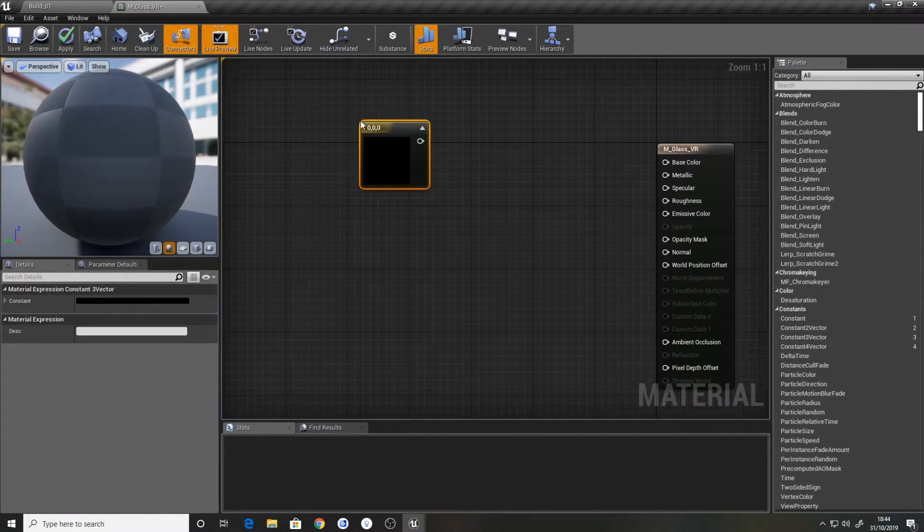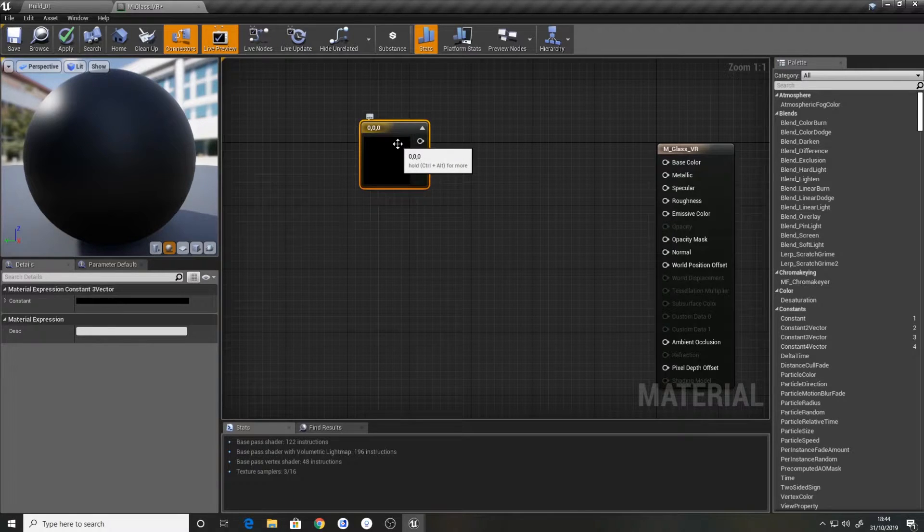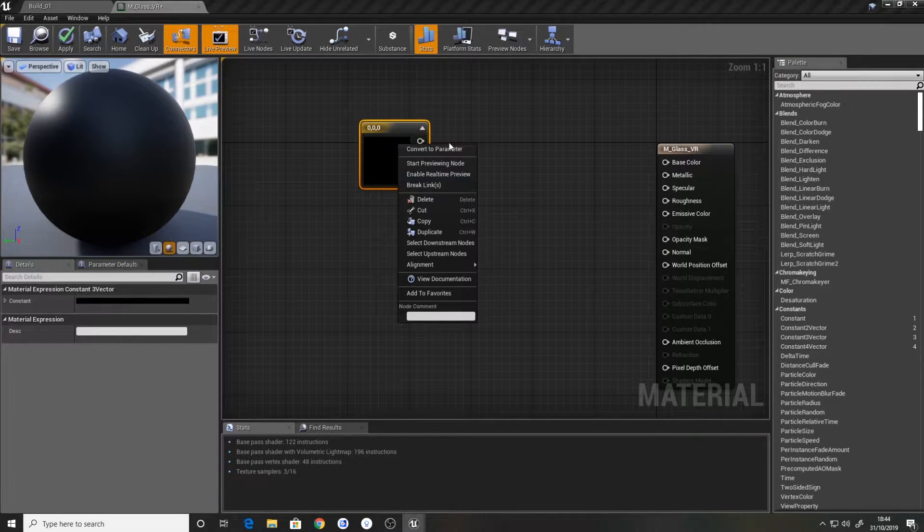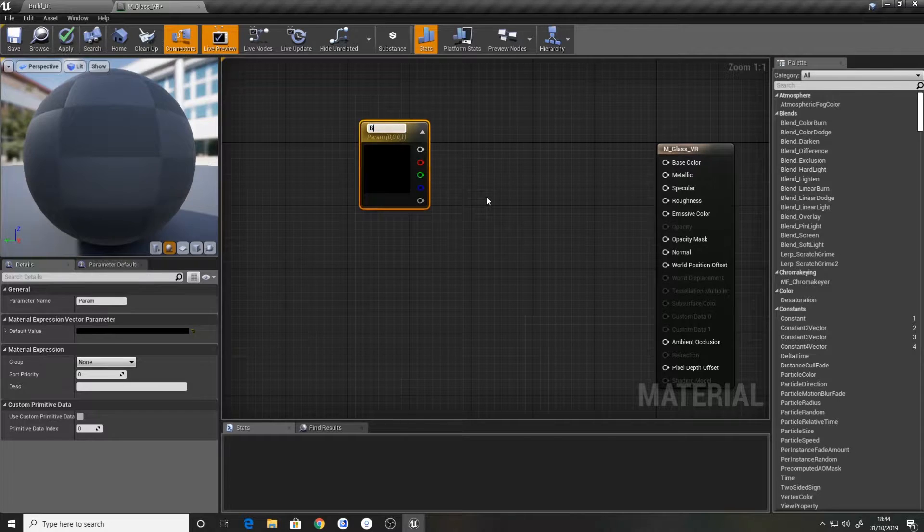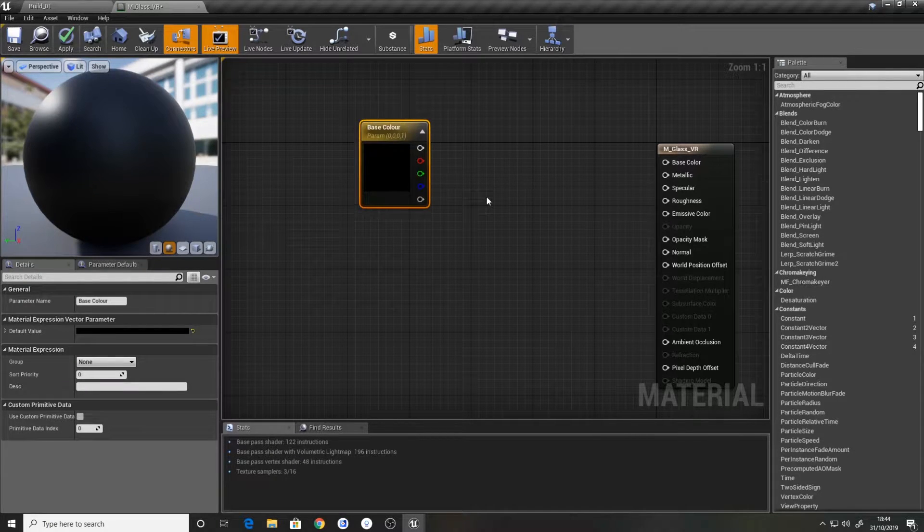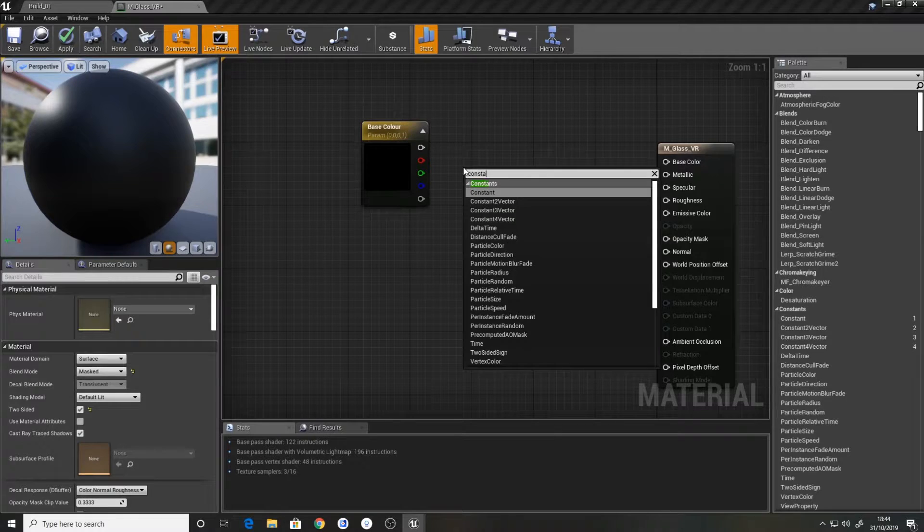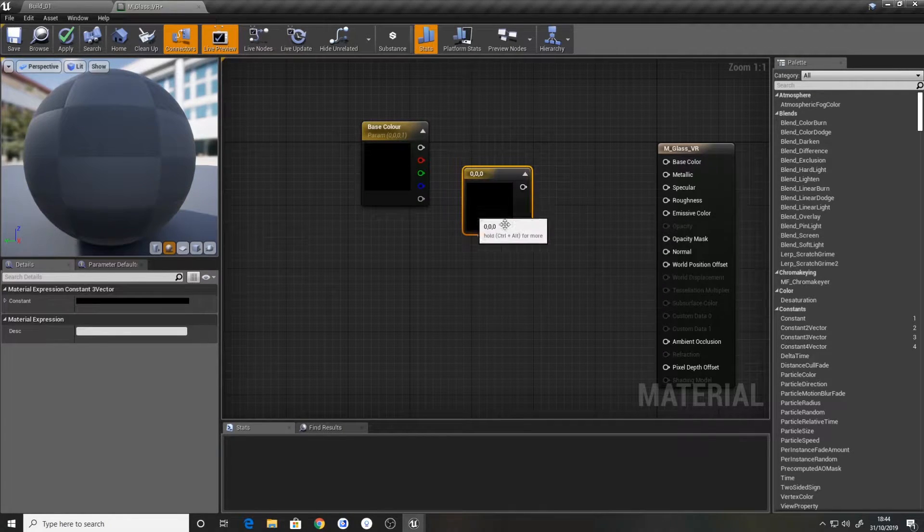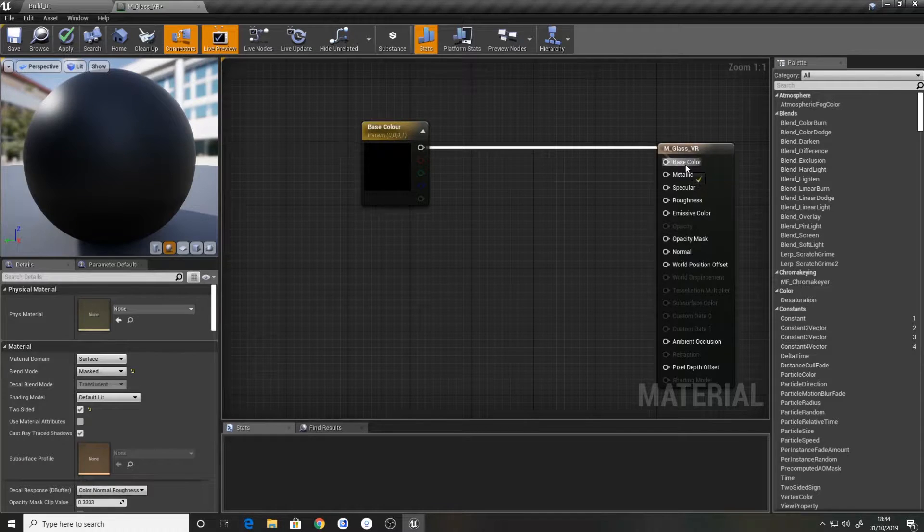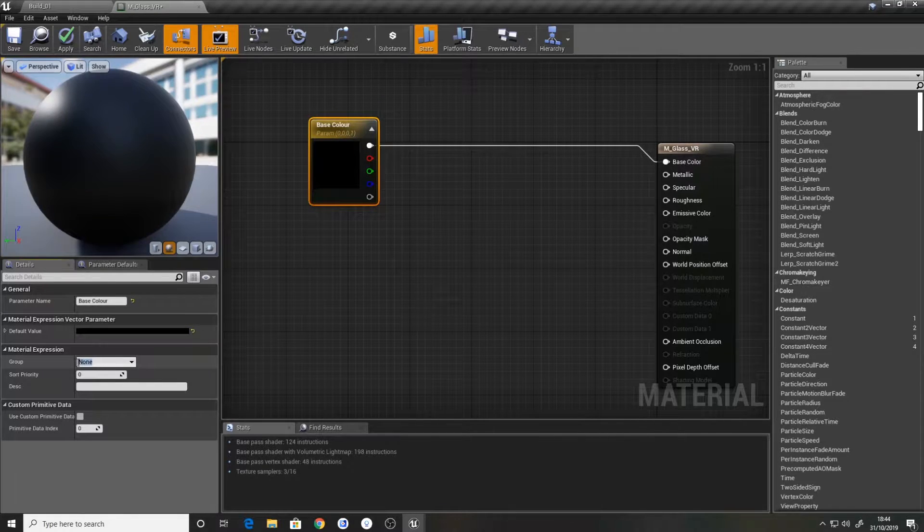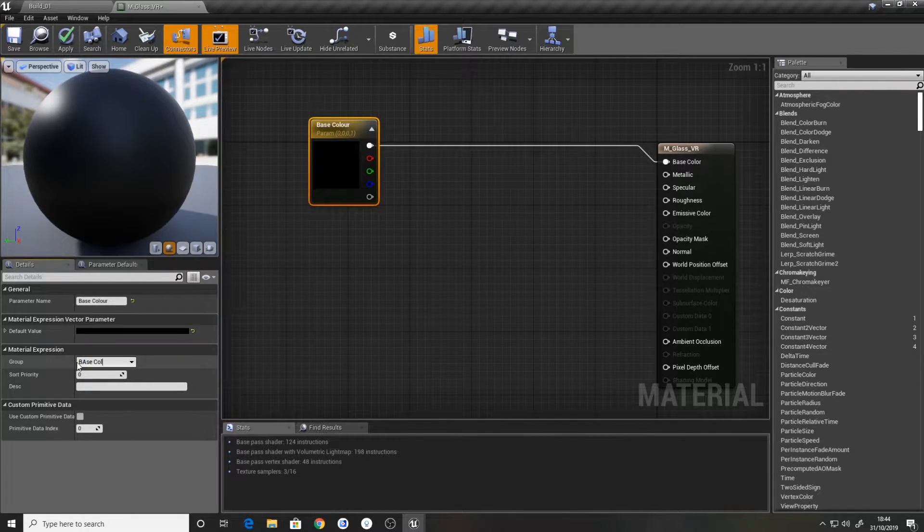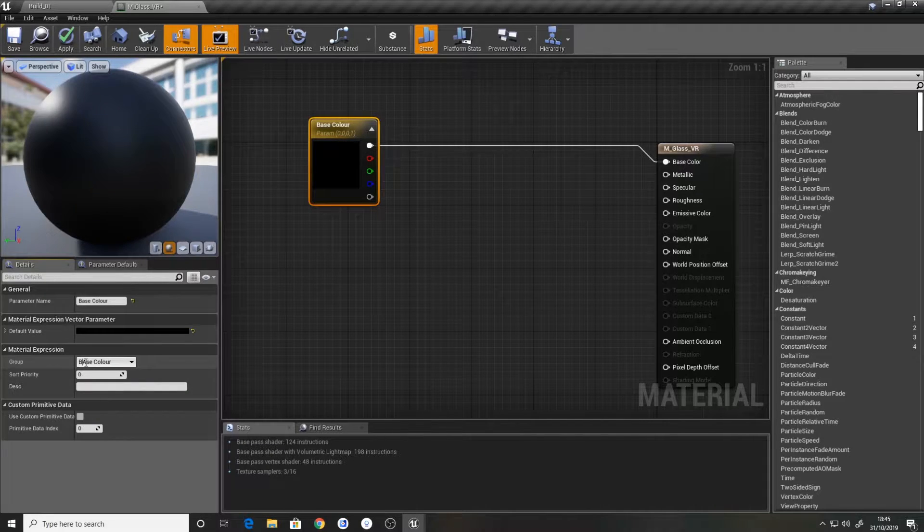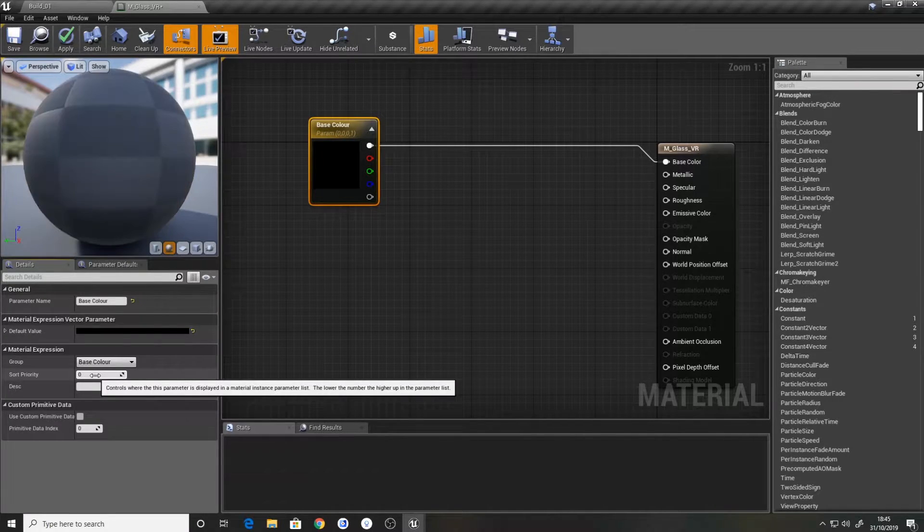So we're going to start by holding three on the keyboard and creating a constant three vector. We're going to turn this into a parameter and call it base color. We'll plug that into base color and keep this organized.